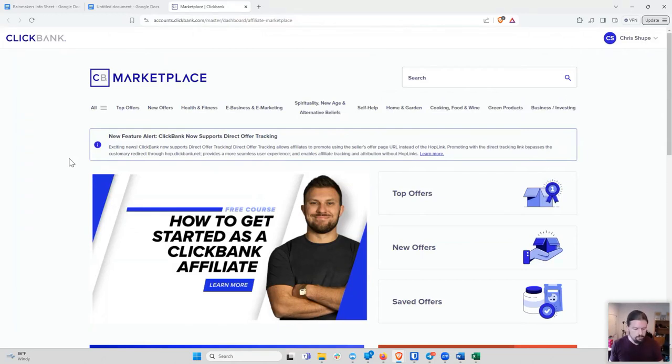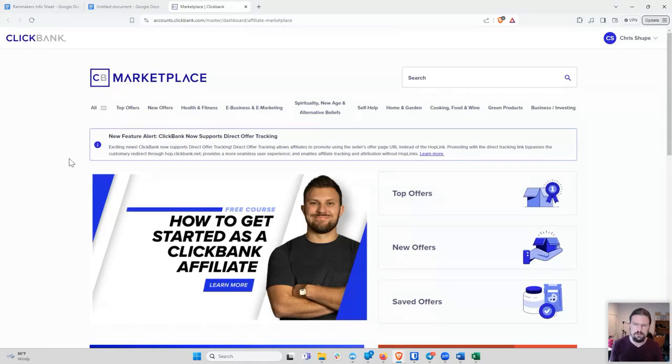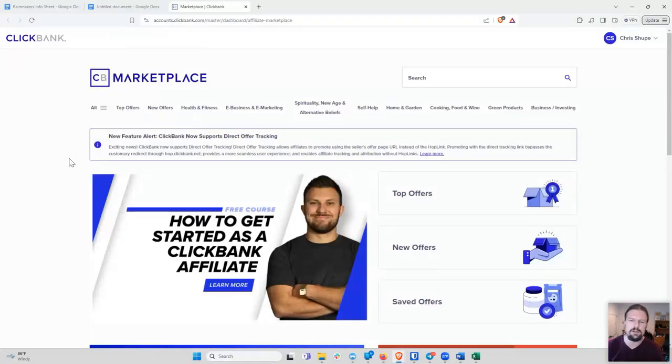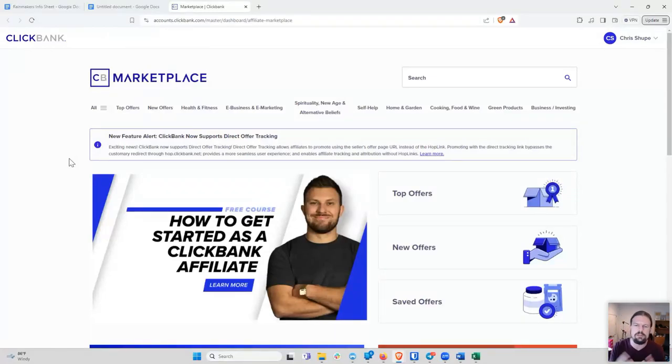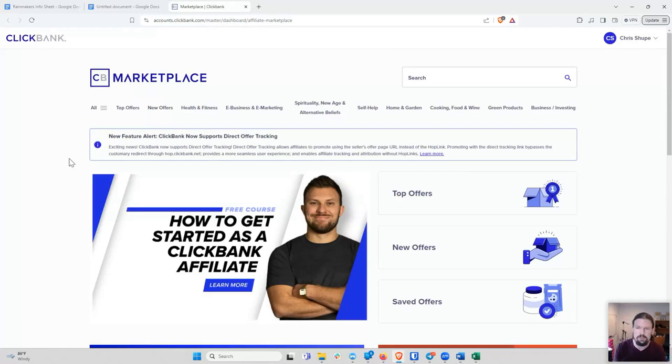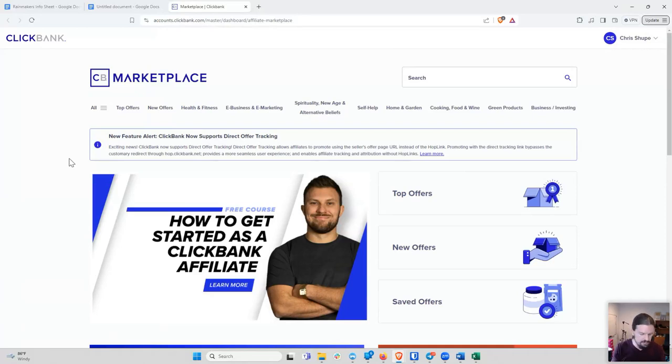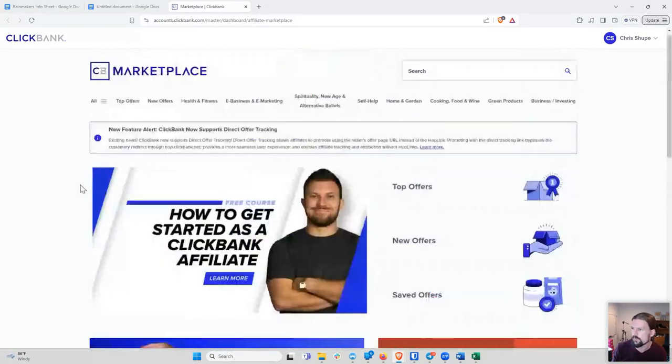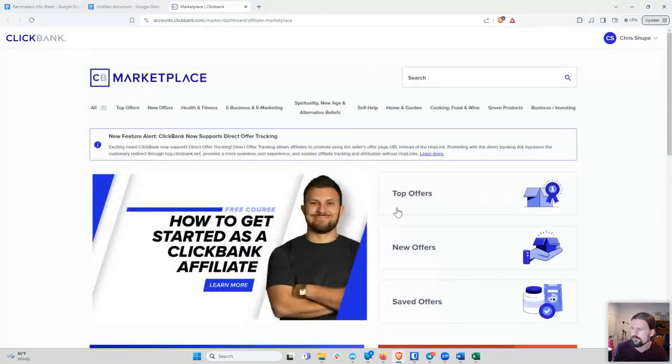But this week, what I'm going to show you how to do is how to go about actually selling that offer. And so this is probably going to be a few steps. I don't think I'm going to get through the whole process this week. So what I'm going to show you this week is how to figure out how to sell it. And the thing is with any of these offers, if we go and let's click on top offers, for example.